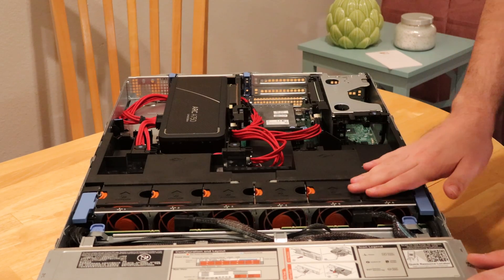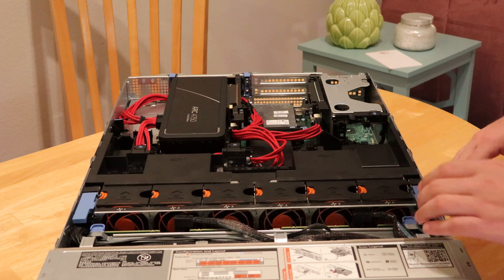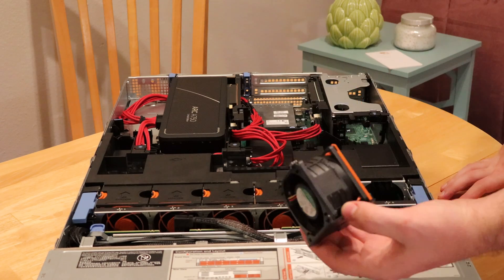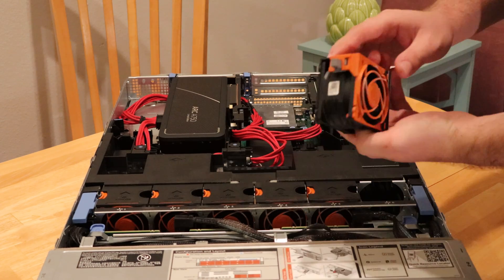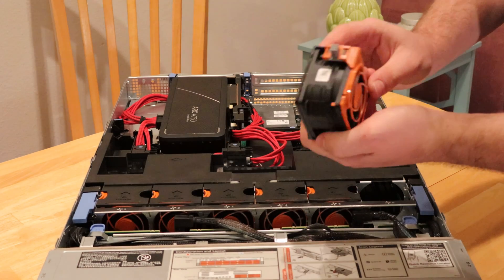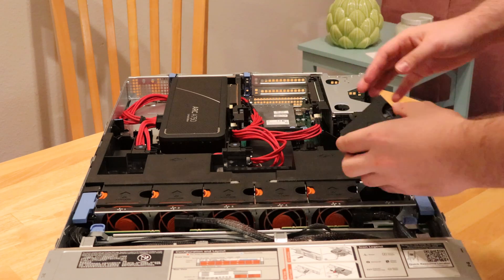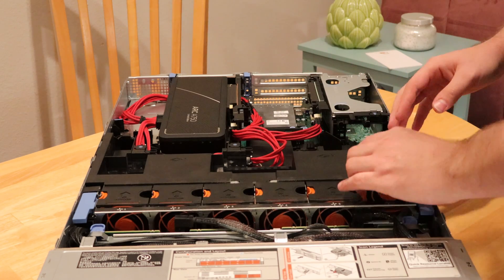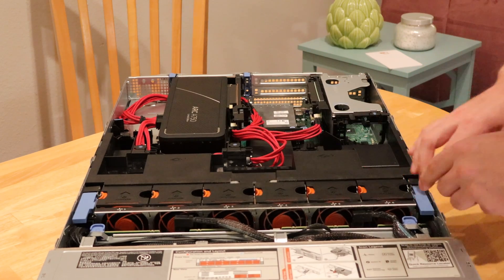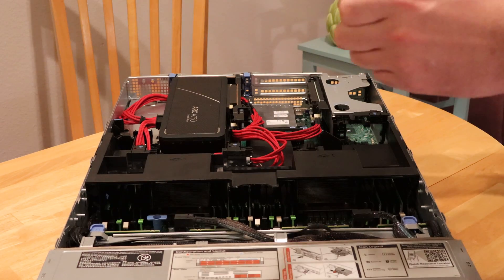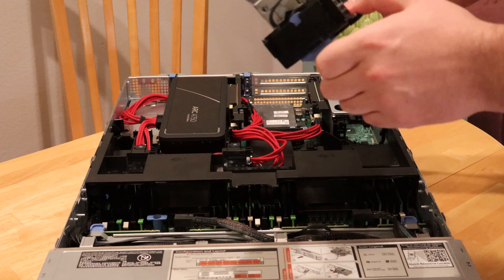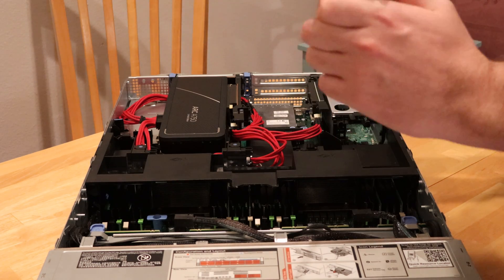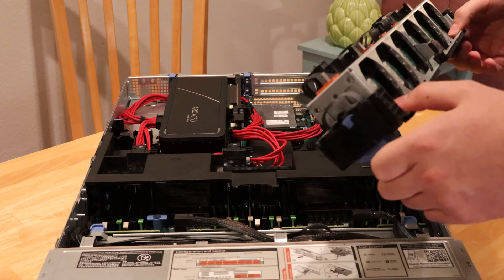All right, here we are inside the server. So we have our modular fans. Really cool. Just a little connector on the bottom. These are hot swappable. I'm not sure why you need to take the entire assembly out, but they do make it easy.